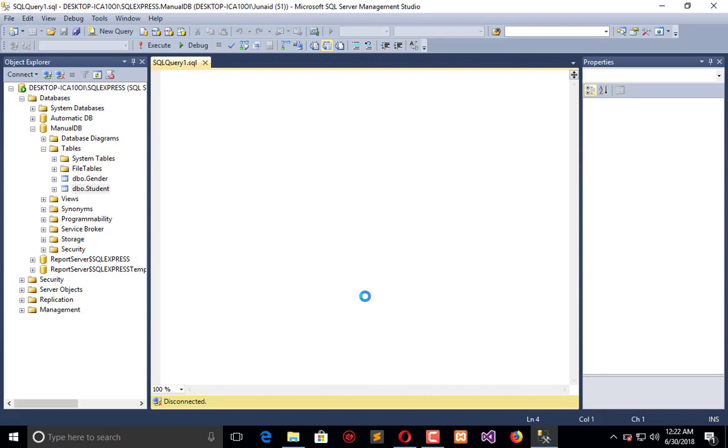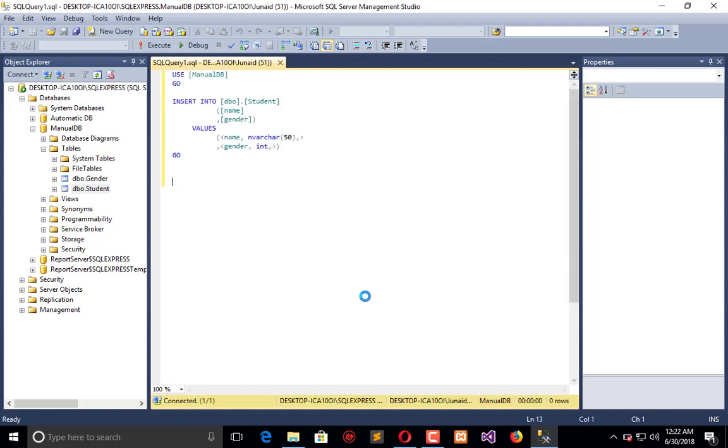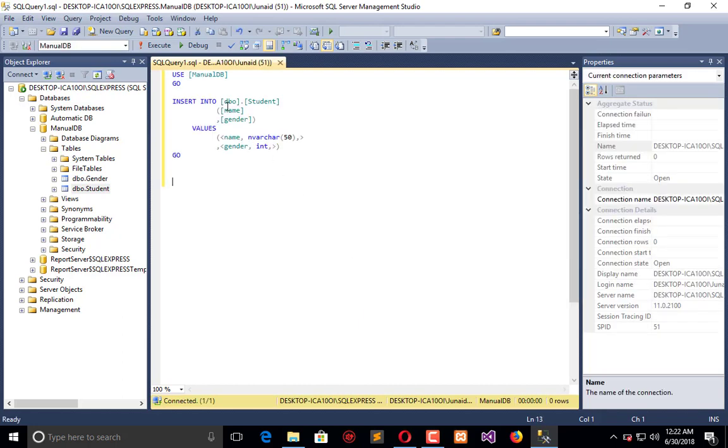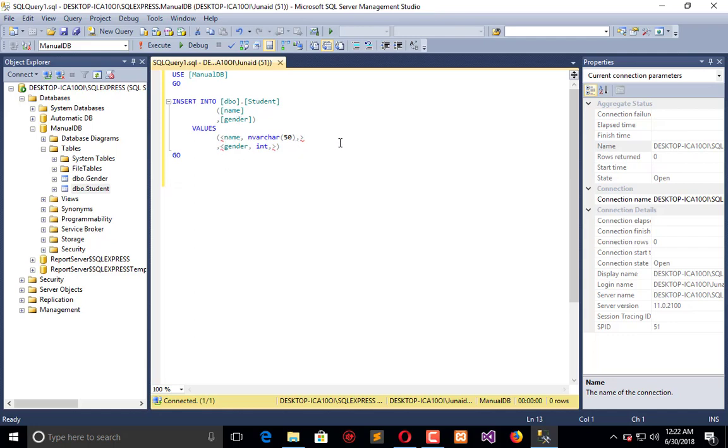Here is the format: dbo.student has name and gender columns. You need to insert the values here - the name value and then the gender.